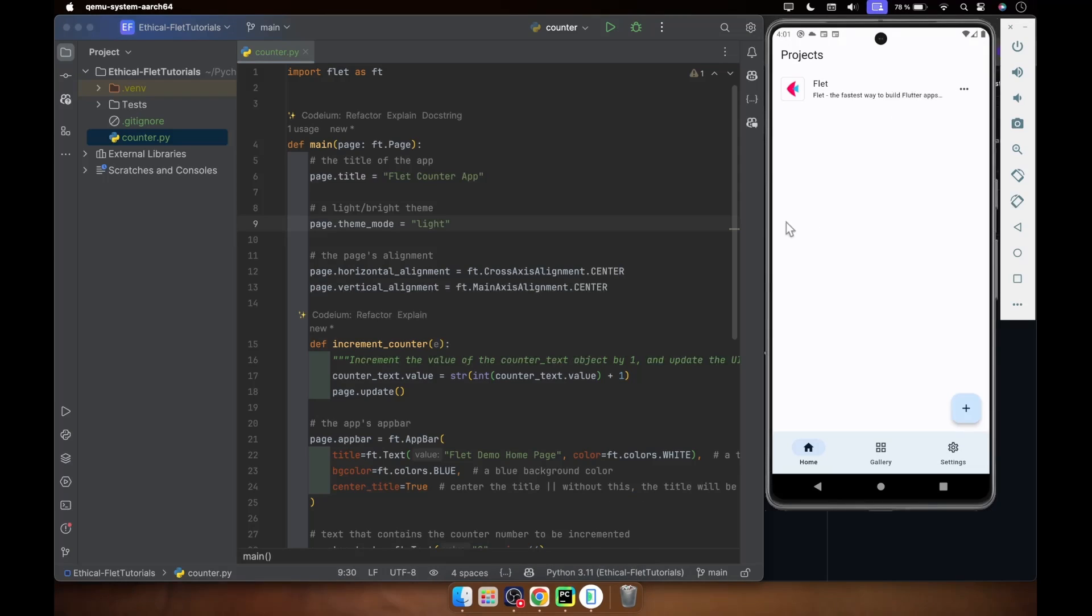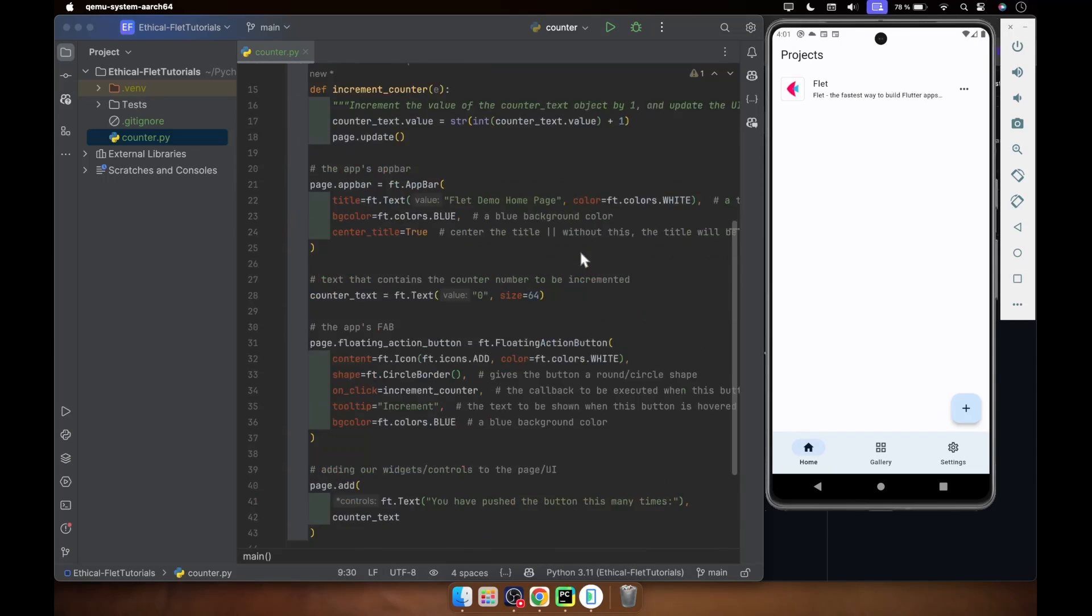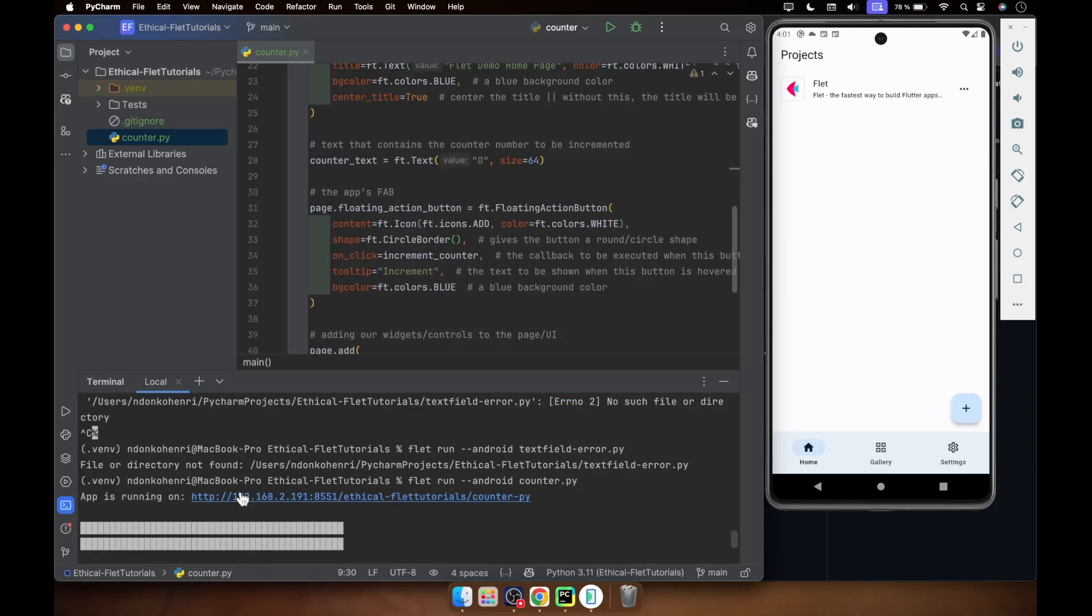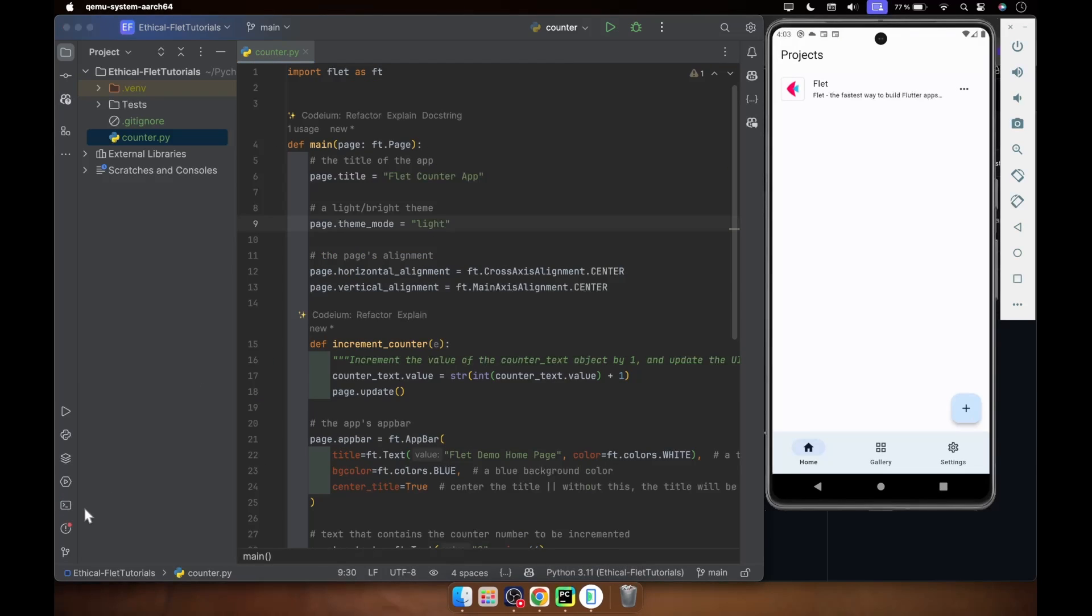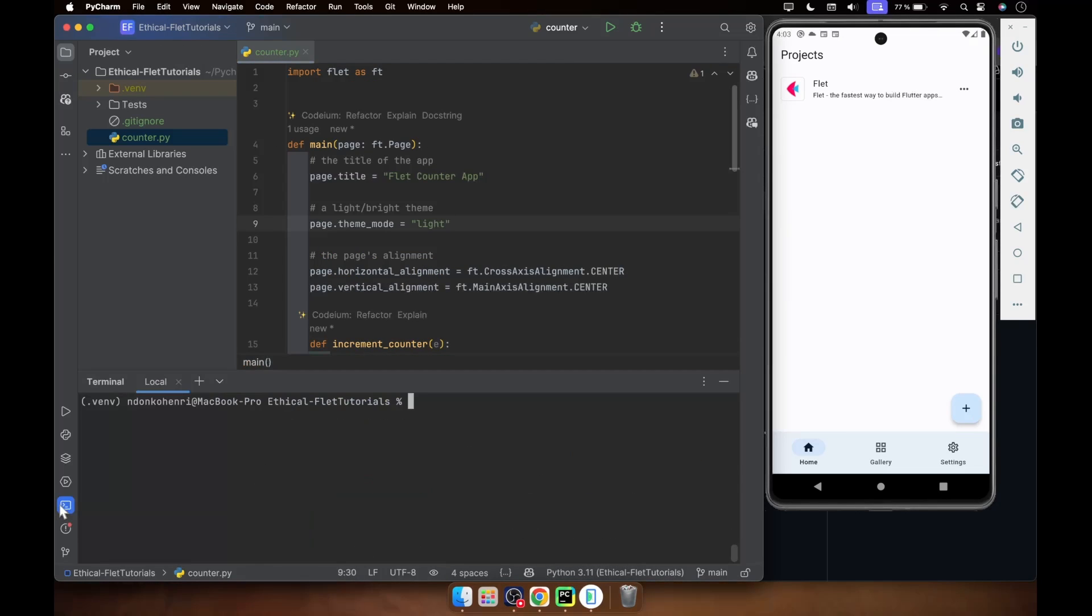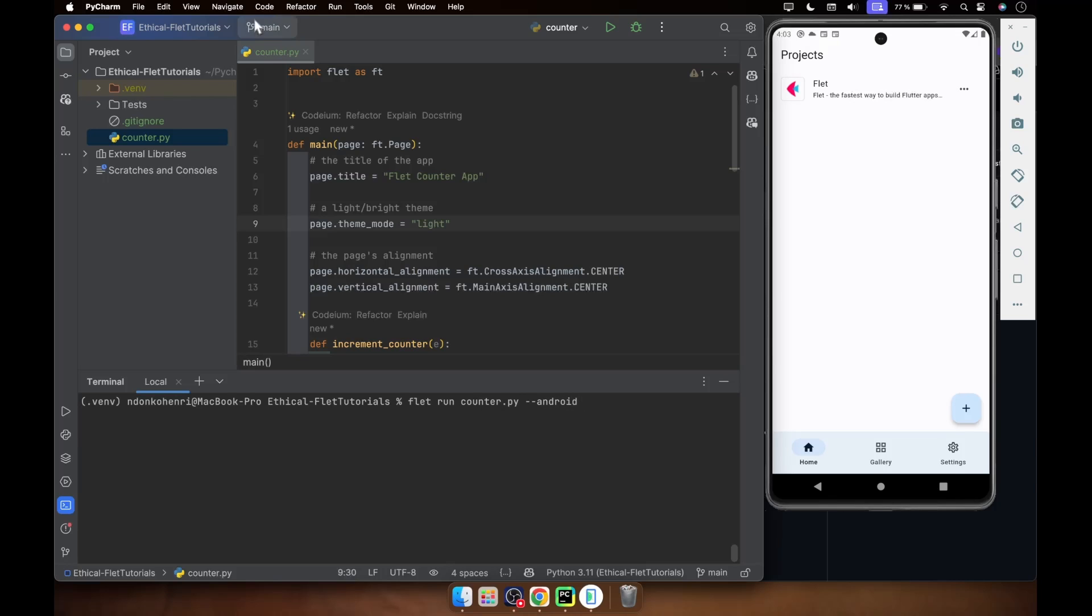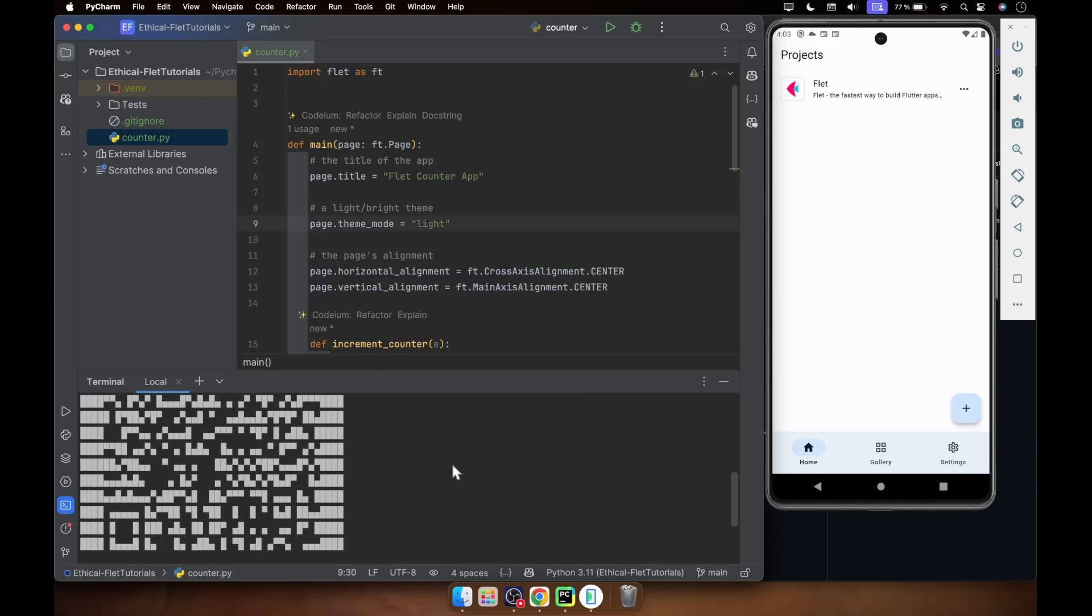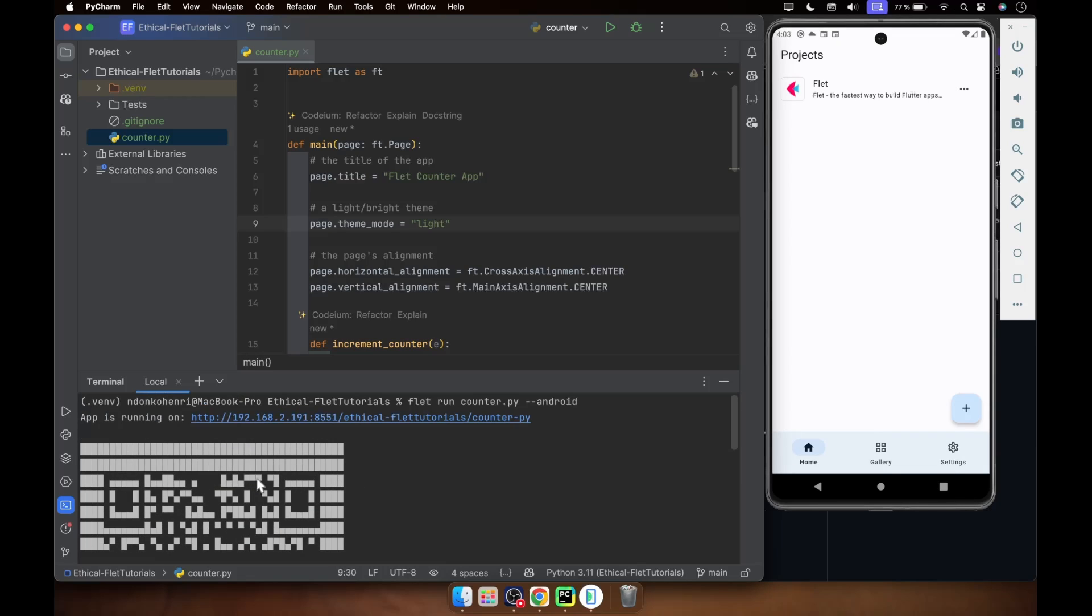What you do next is move to your terminal. The next step is to open your terminal and say 'flet run' the name of your file. So the name of my file is counter.py. And you specify, you give the flag android because you're on Android. You run it as such. You see the QR code. This QR code is for an external device so you can scan, but we cannot scan with the emulator. So what you do is move a little up and you're going to see 'app is running on this'. You copy the URL.